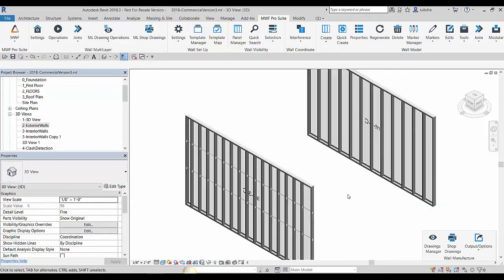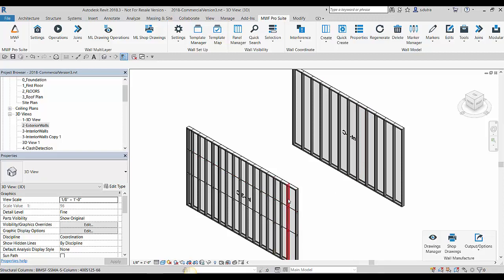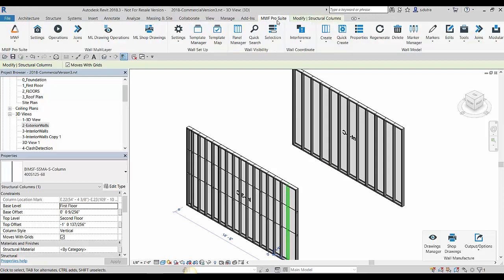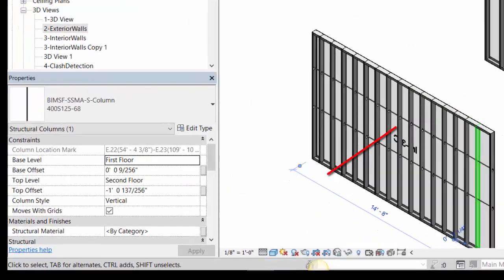So if I want to actually match properties from this panel to this one, I have a tool within MWF that allows me to do so. If this is the original panel that I want to take the changes from, I'll select a member of that panel. I'll come here to my pro tab, come in here to my edits command and then hit match properties.